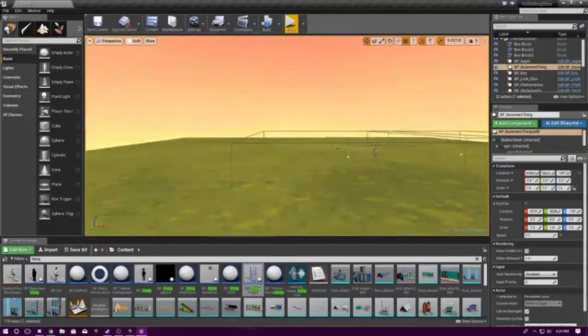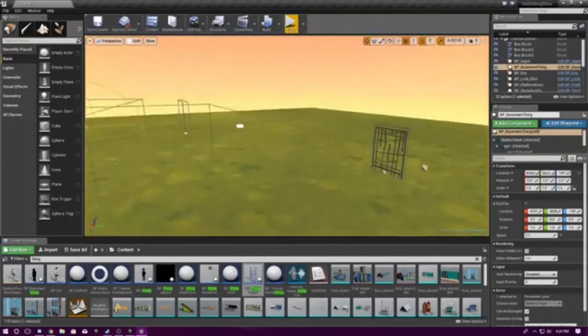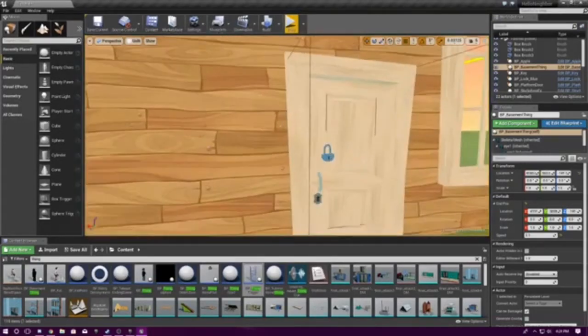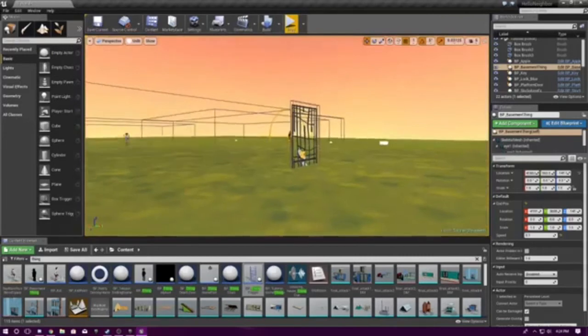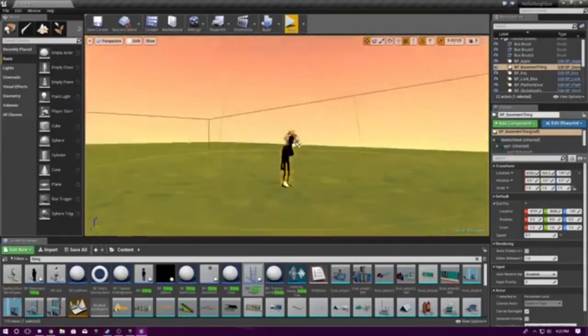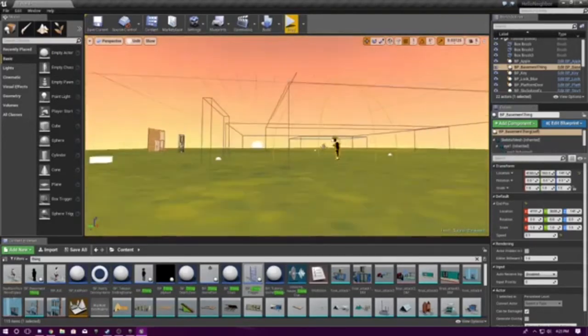So what we're going to be doing today is how to work gates, how to make keys for locks, doors, and how to make a thing AI.